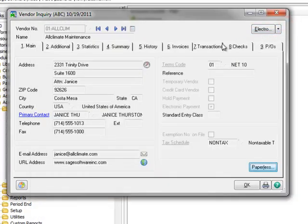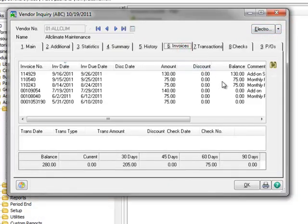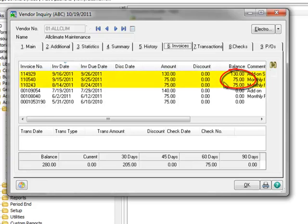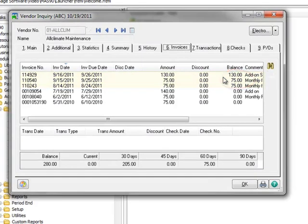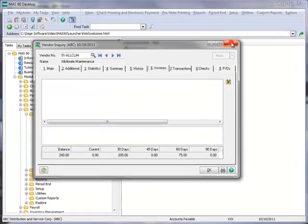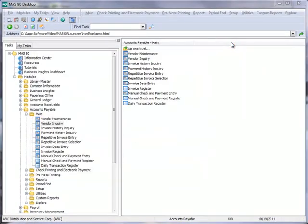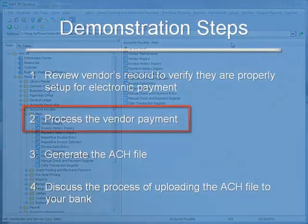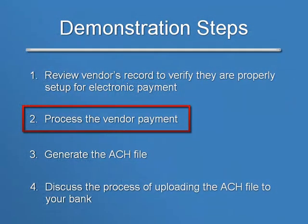Now, let's close this window and move to the Invoices tab. In our example, we'll be paying the three open invoices that you see here. Let's close the window. Now that we've verified that our vendor is correctly configured for electronic payments, let's now move on to the second step in our tutorial, which is the processing of the vendor payments.